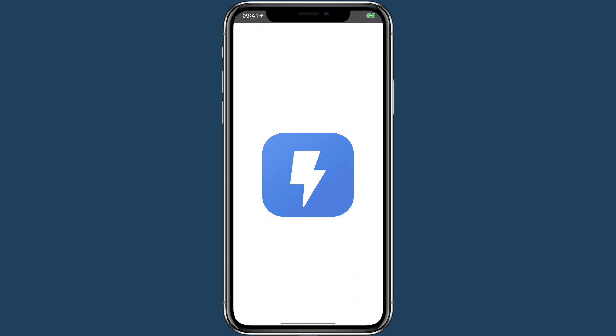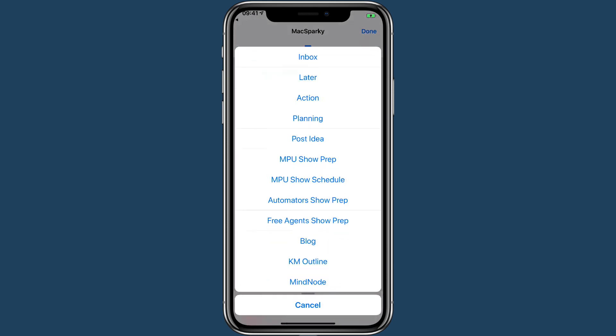If I tap on the icon, it goes over to Siri shortcuts and gives me a list of things I'm currently working on. Like I can go into the inbox in my email just for Max Sparky.